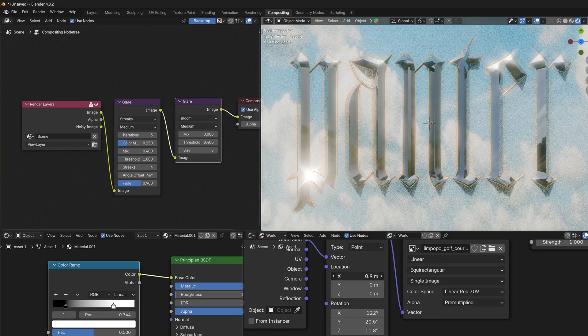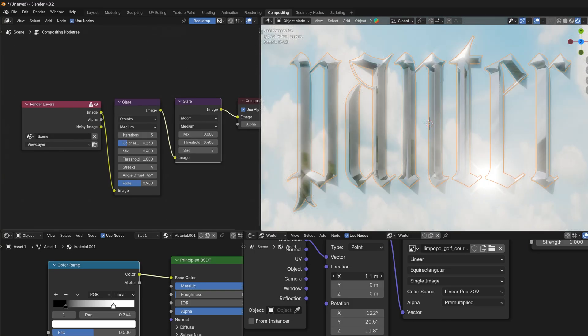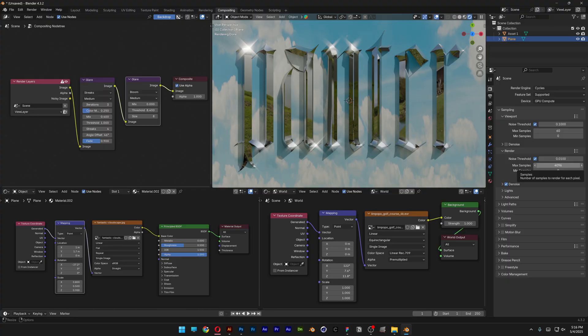Yeah, pretty much that's how I make this chiseled chrome text with glare here in Blender and Illustrator. Thanks for watching.